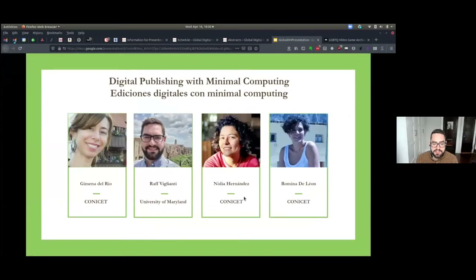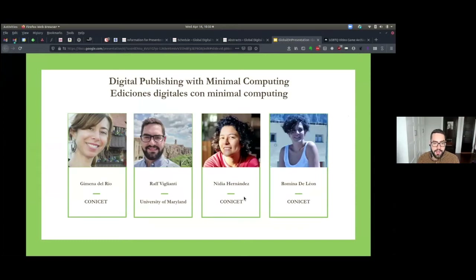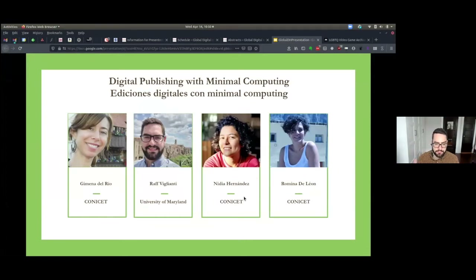The course is titled Digital Publishing with Minimal Computing and was designed collaboratively by me, Raf Bilianti, at the University of Maryland, and by Jimena de Villoriande, Nidia Hernández, and Romina de León at the Consejo Nacional de Investigaciones Científicas y Técnicas in Argentina, or CONCEPT.